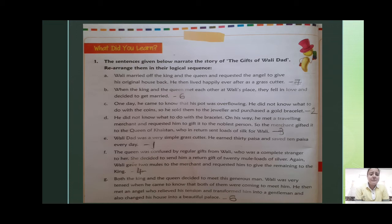Number 4 is F: The queen was confused by regular gifts from Vali, who was a complete stranger to her. She decided to send him a return gift via the merchant and requested him to give the remaining to the king.